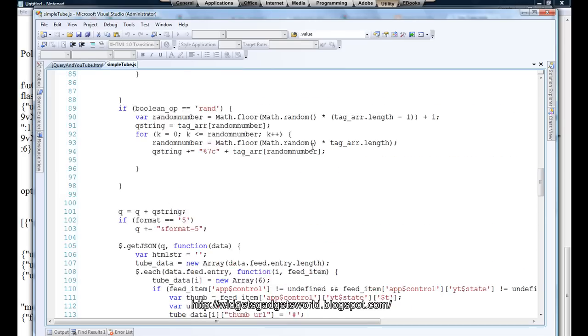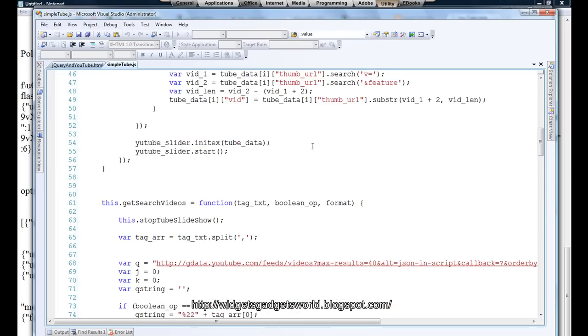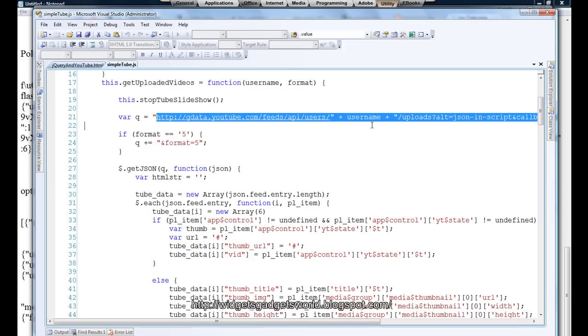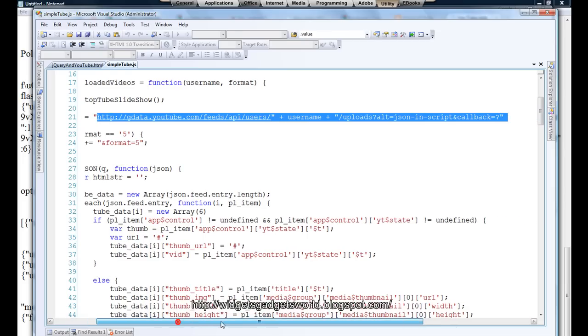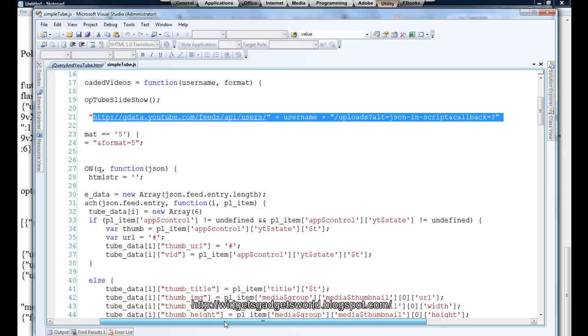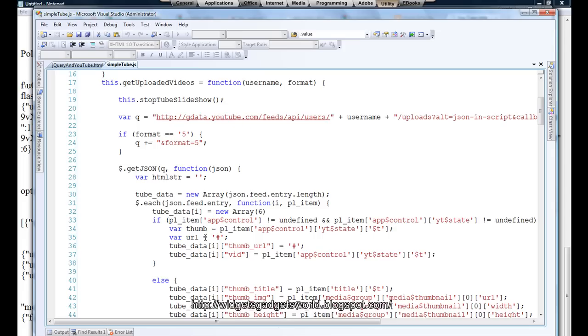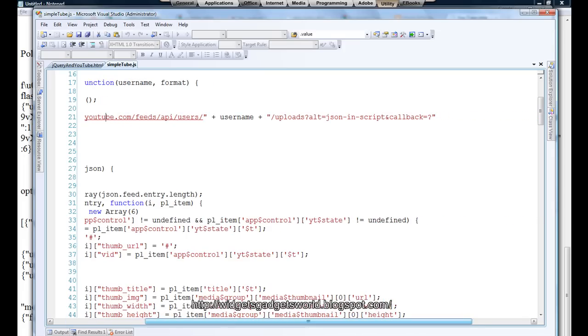Now let's see another function which brings the uploaded video. Suppose you have uploaded something, so you have a username. Like I have uploaded some videos, I have a username. Give this function the username and it will bring the data for you from YouTube. One last part which I must mention is there are some parameters which must be set without which the function, called the Ajax call, won't work.